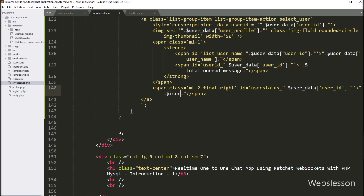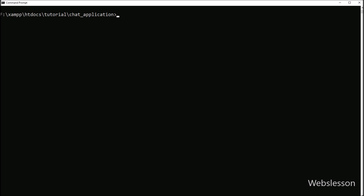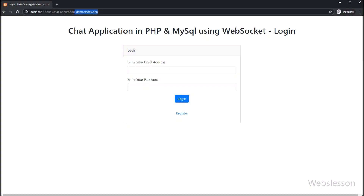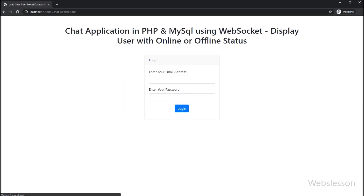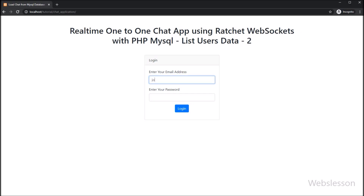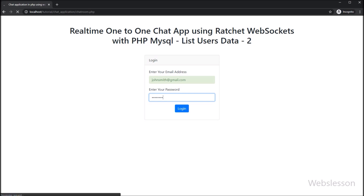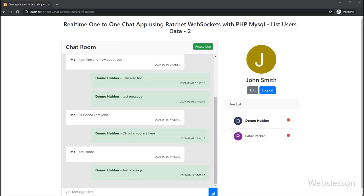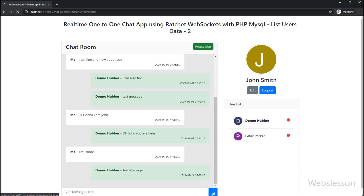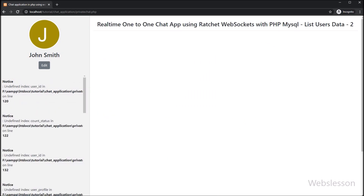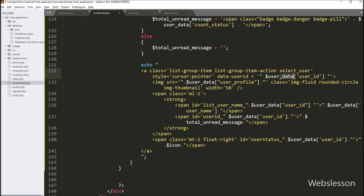So here our code is ready for loading registered user data in the private chat area. Now we have checked the output in the browser. So first we have gone to the command prompt, and here we run the PHP command with bin folder name slash server.php, so it will start the Ratchet WebSocket server. Now here, we have entered our chat application URL, and here on the web page we can see the login page has been loaded. So here we have entered login details like email address and password details. After this, we have clicked on the login button. After clicking on the login button, here we can see the page has been redirected to chat_room.php page. On this page, all users can chat with each other, but we want to chat one-to-one. So here we can see the private chat button, so we have clicked on this button, and after this it redirects us to private_chat.php.